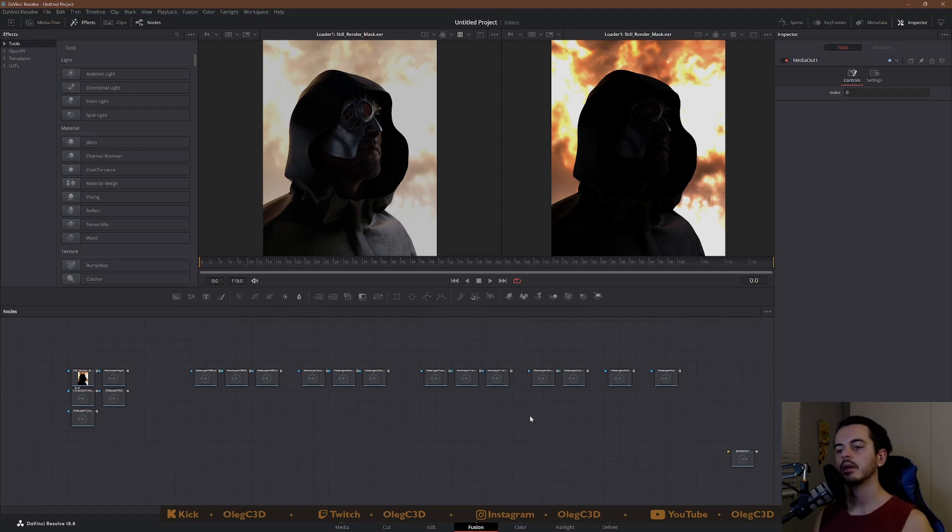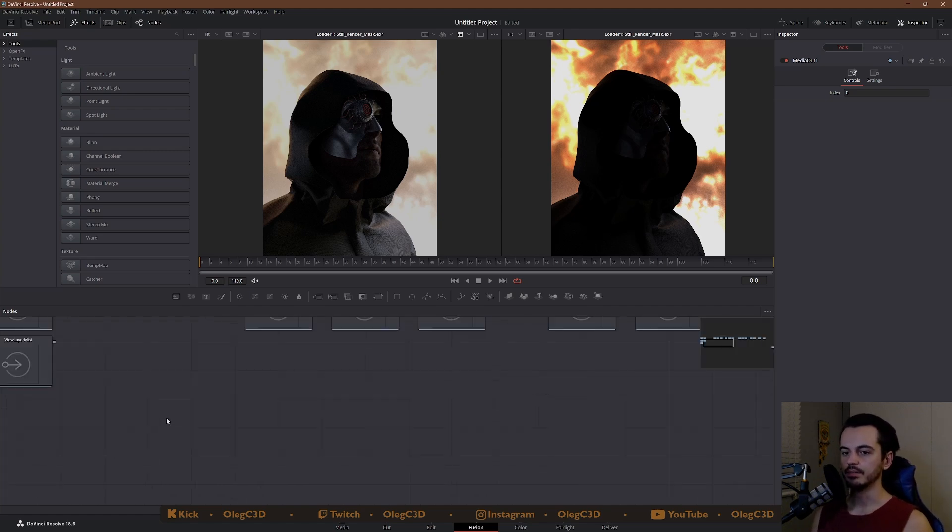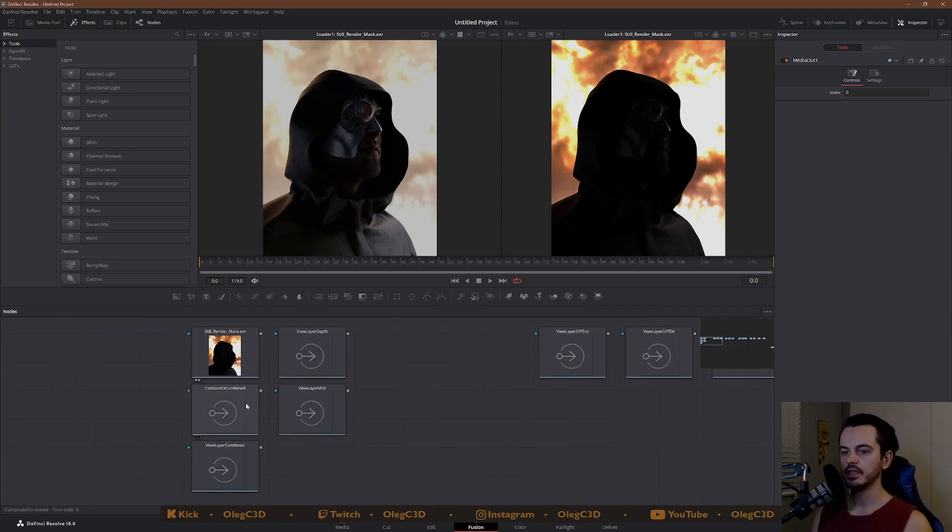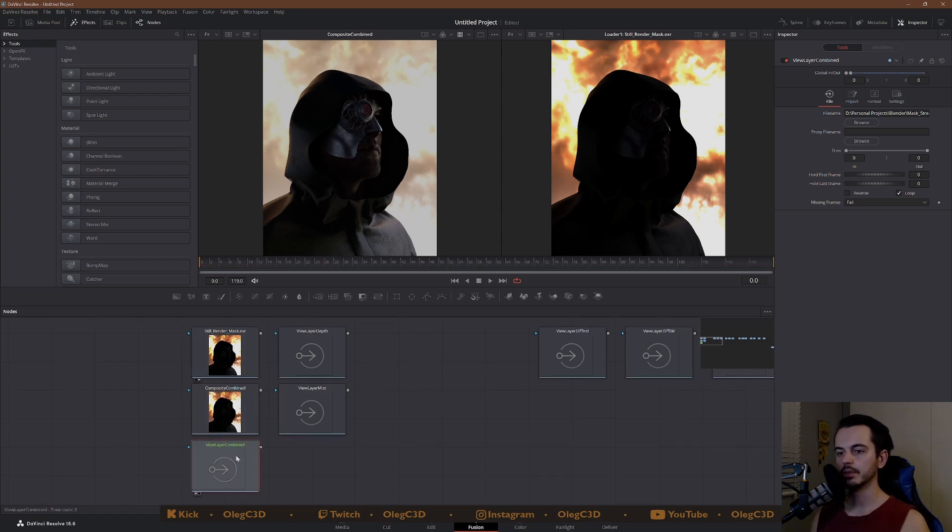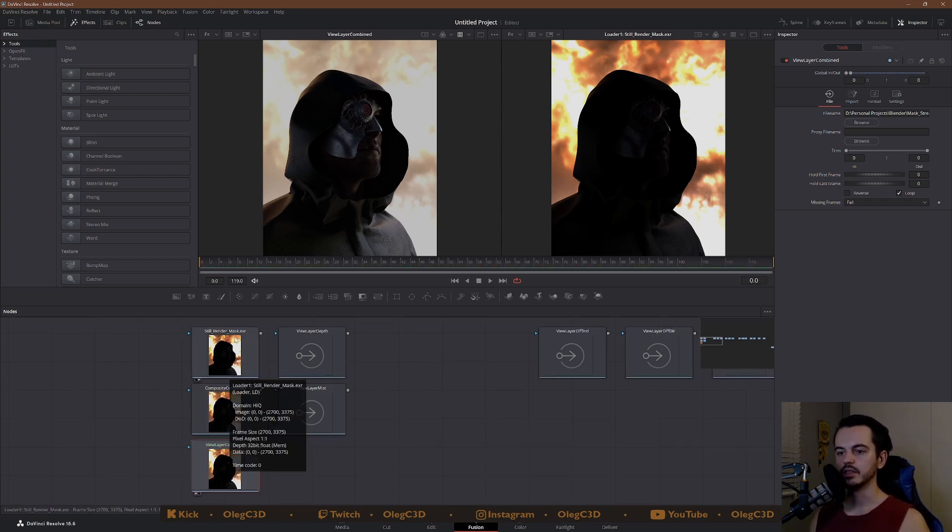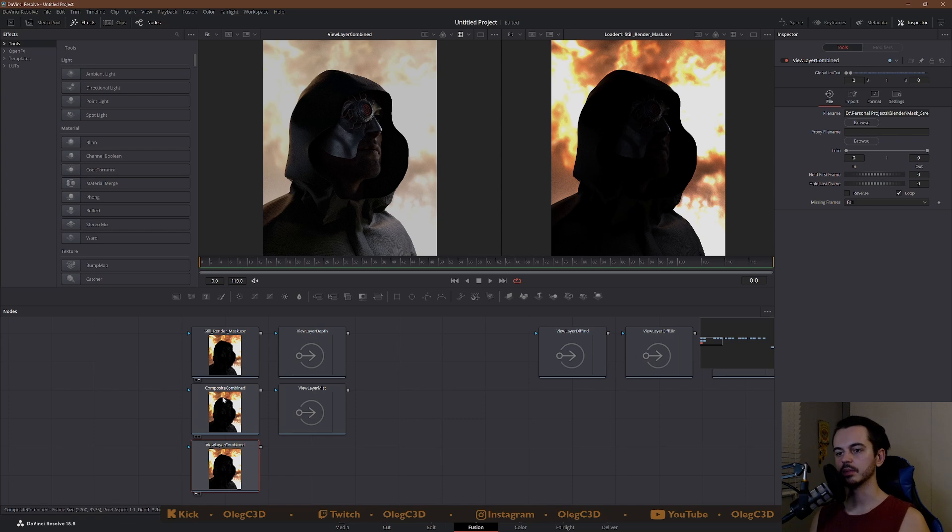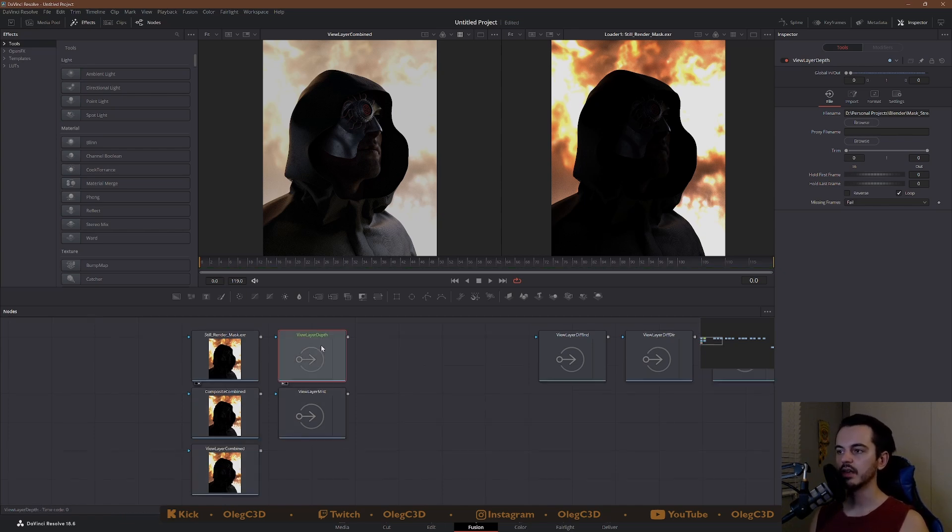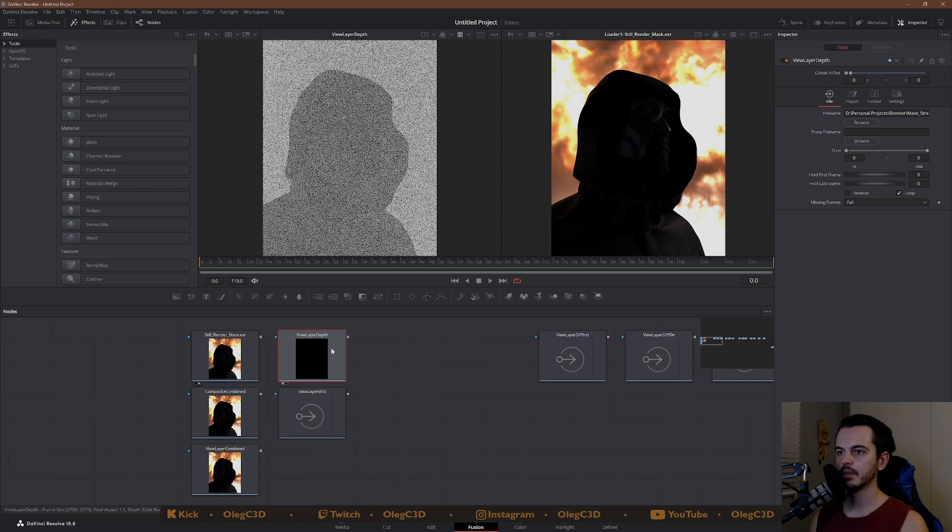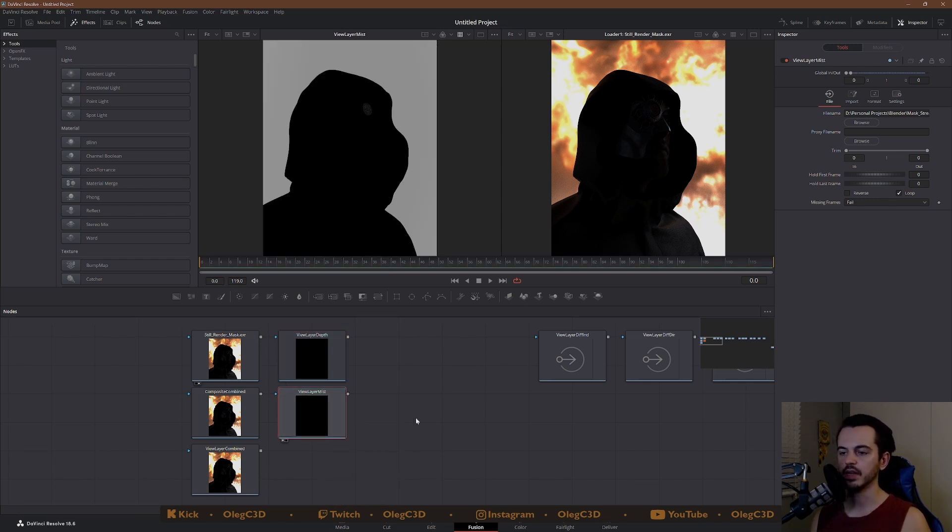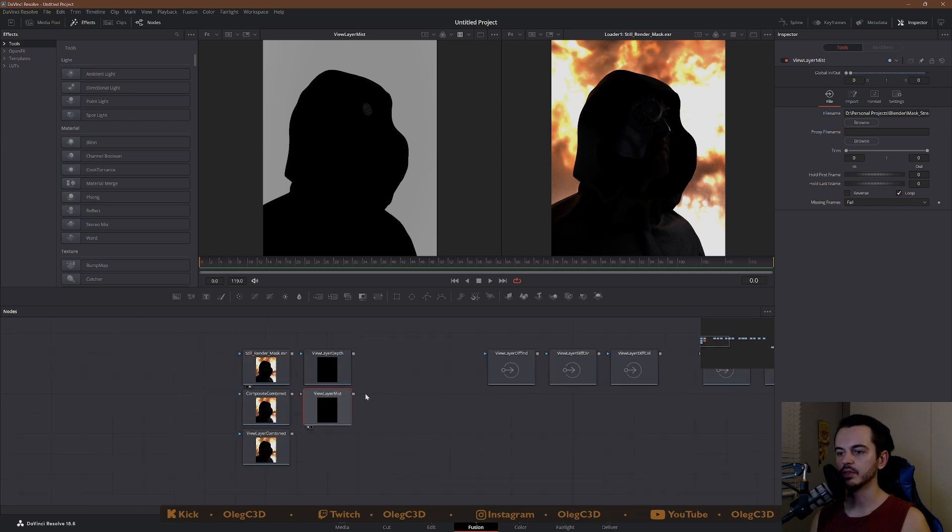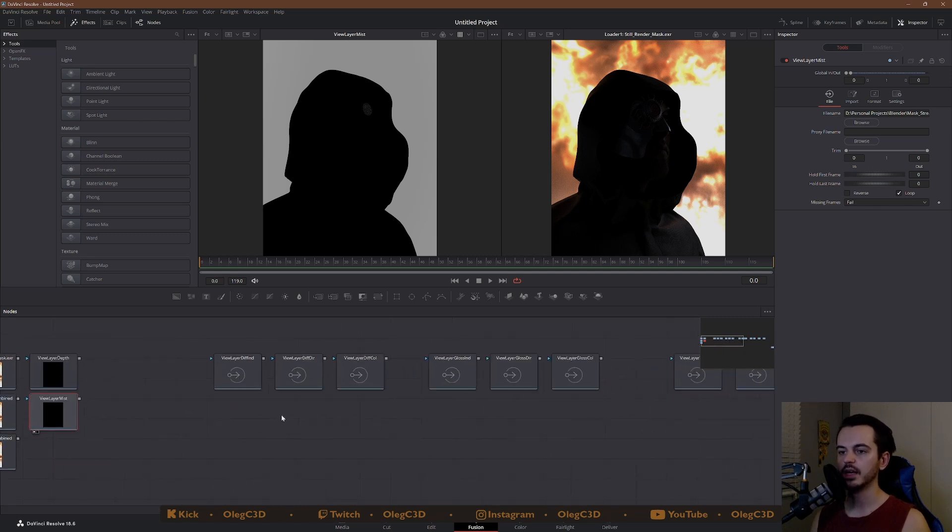Now I like to arrange them in a specific way. So I'm going to quickly do that and I'll fast forward through this part. So to give you a breakdown of what I did here, these are the three passes that are pretty much exactly the same. Still render mask, which is the same as the composite combine, which is the same as the view layer combined. Then we got a depth pass and we got a mist pass. You can turn these off so it doesn't render them out.